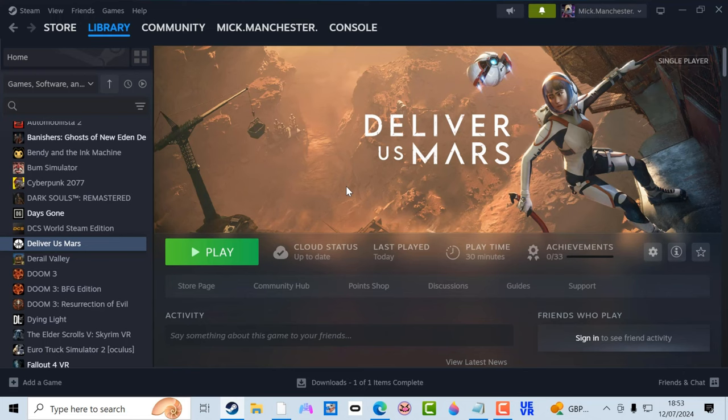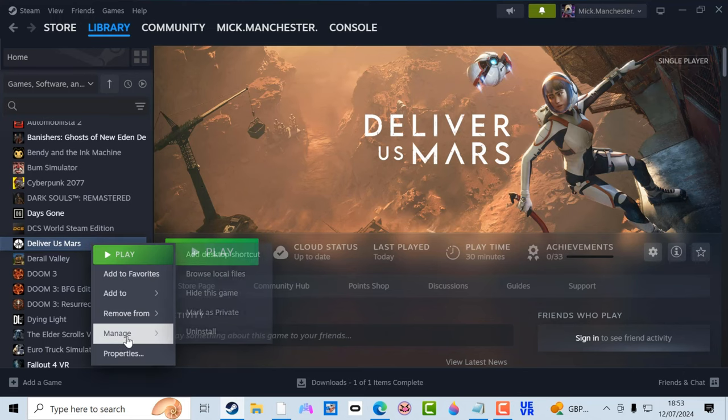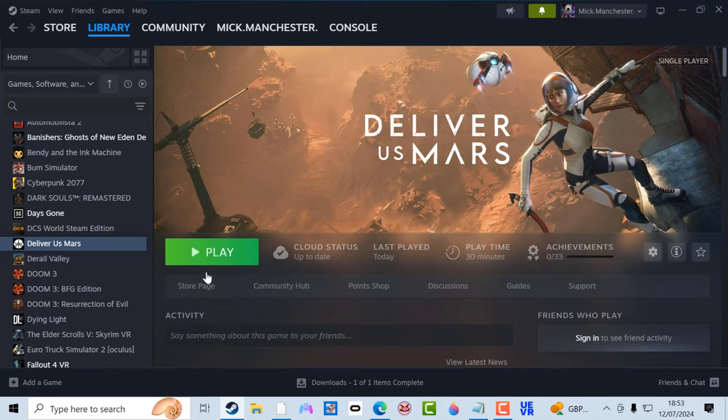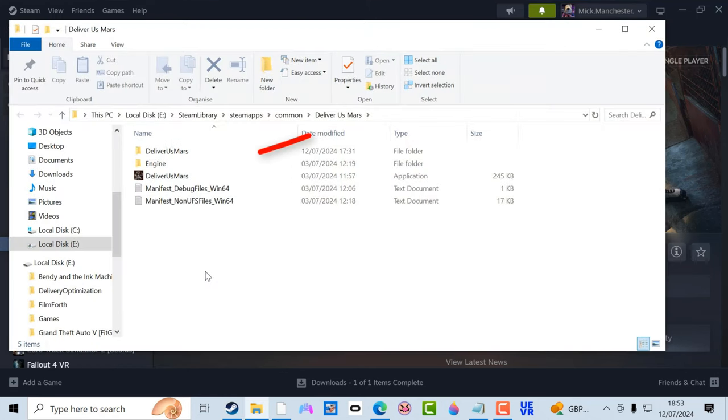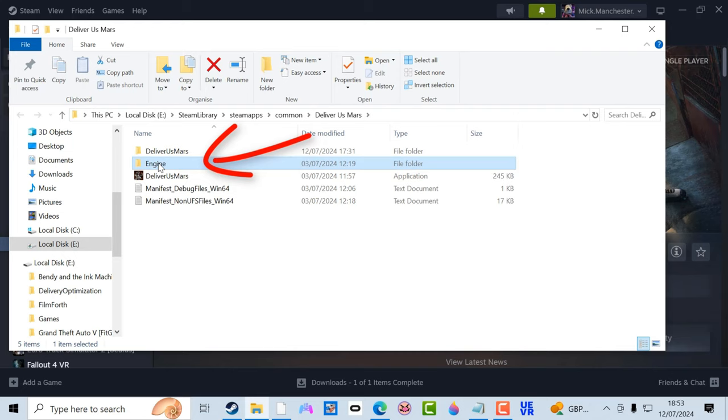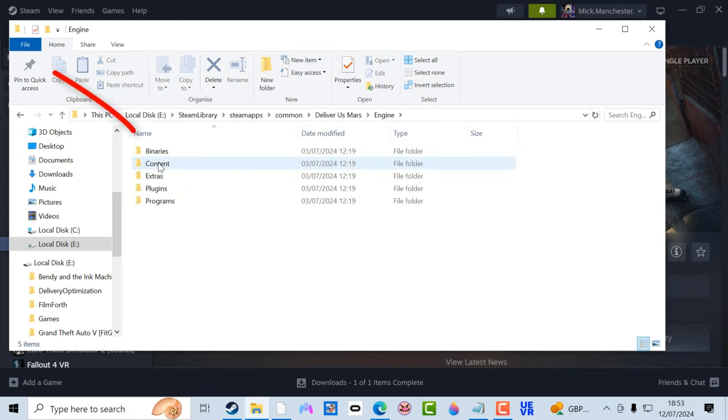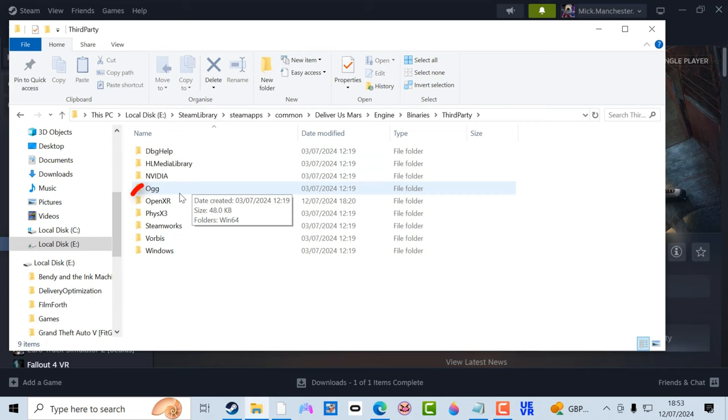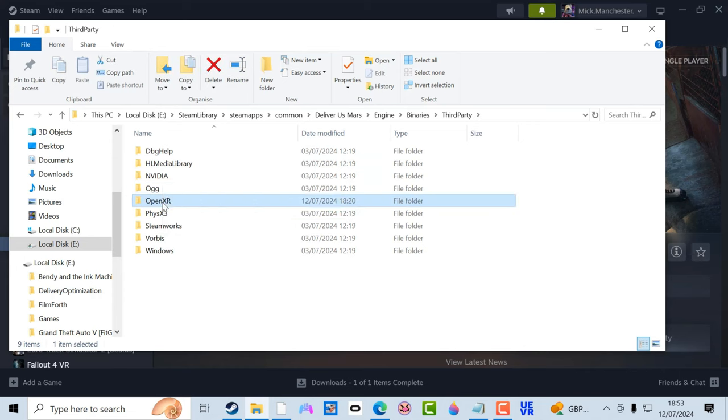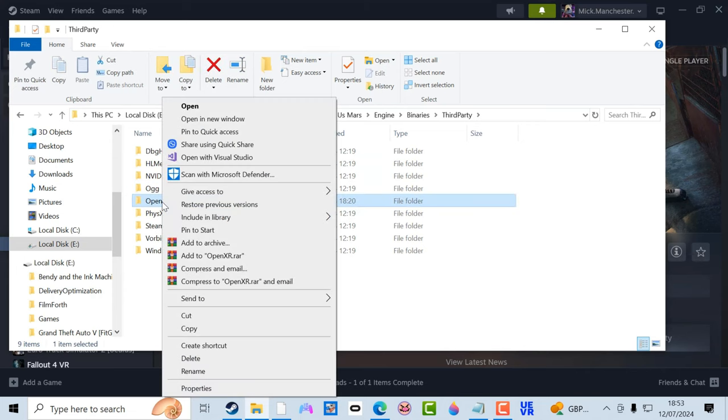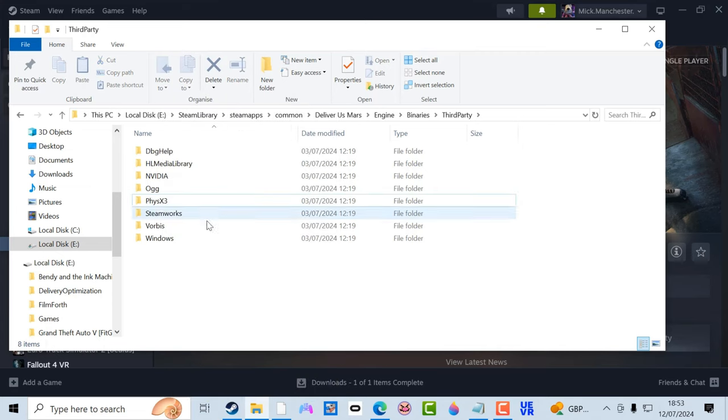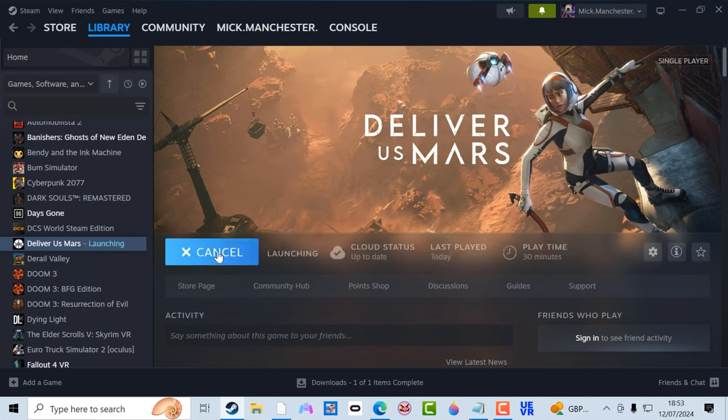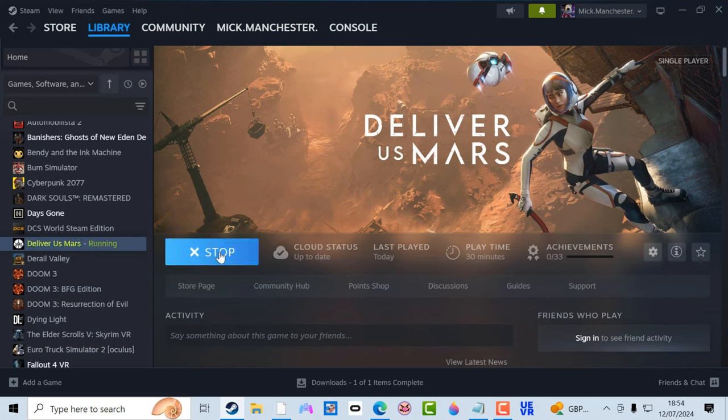This is what I've had to do anyway. I don't know about you. If you don't have that problem then skip this bit, but if you have that same problem, go to the Deliver Us Mars icon, go to Manage, go to Browse Local Files. You open this up and go to Engine, Binaries, Third Party. You see this here, this folder, OpenXR? Just right click on that and delete it. There, all gone. Now you can close that and you can click on Play Game.